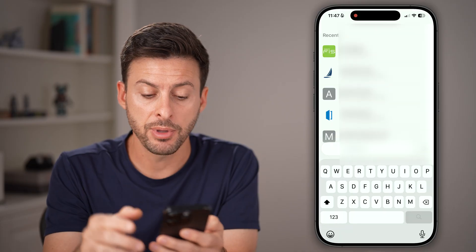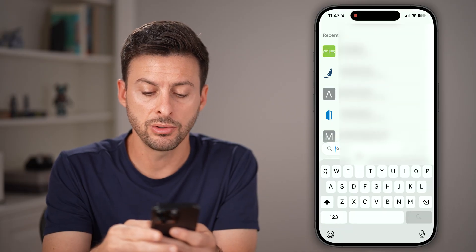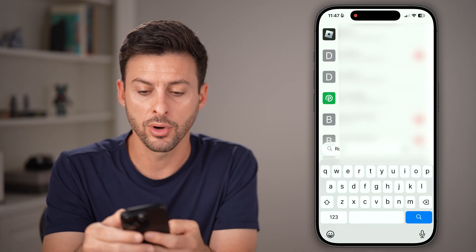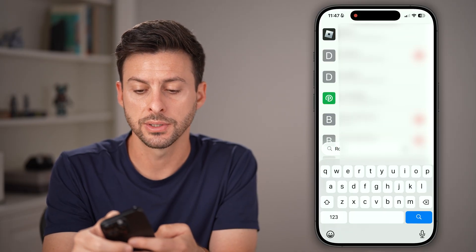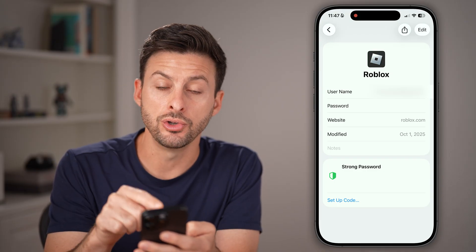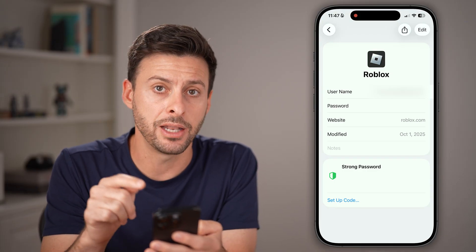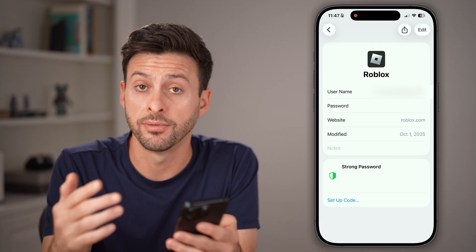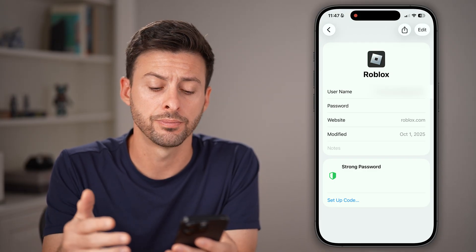From here, all you need to do is search for Roblox and tap on it. There you'll be able to see your username and your password for your account.